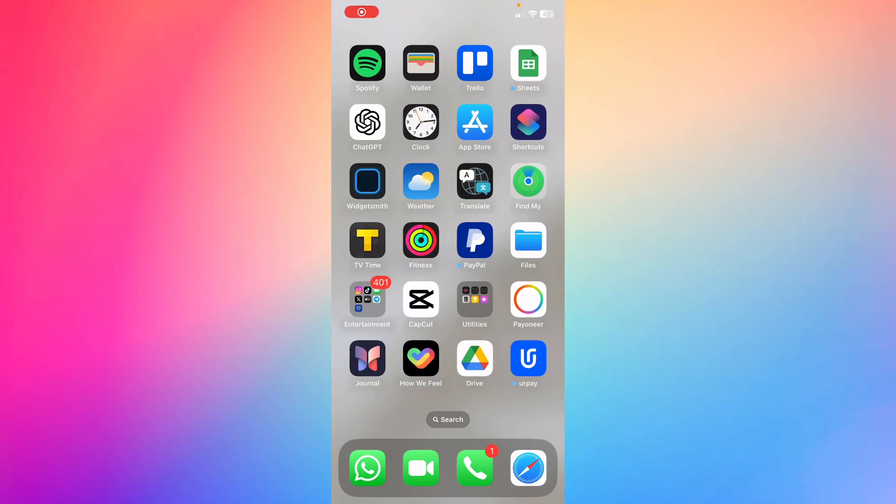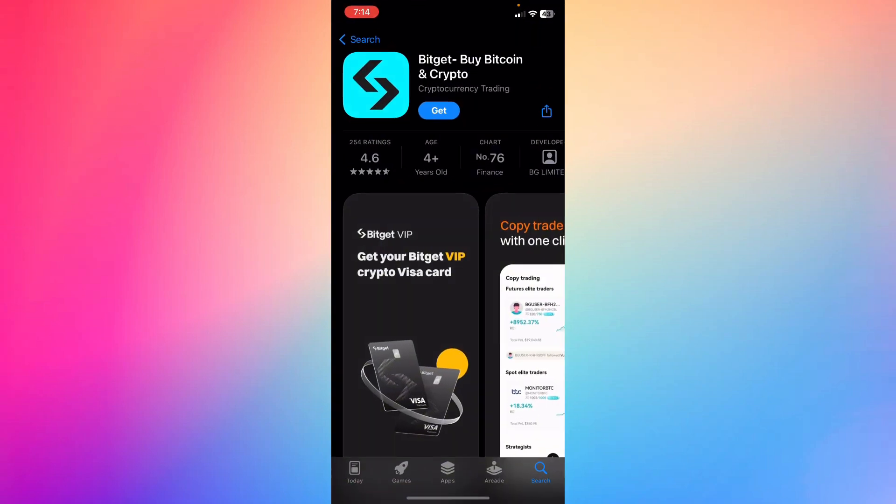Hey guys, how's it going? Basically, how to connect Google Authenticator to Bitget account. So first of all, go ahead and download Bitget, which is an app that allows you to buy Bitcoin and invest in crypto.